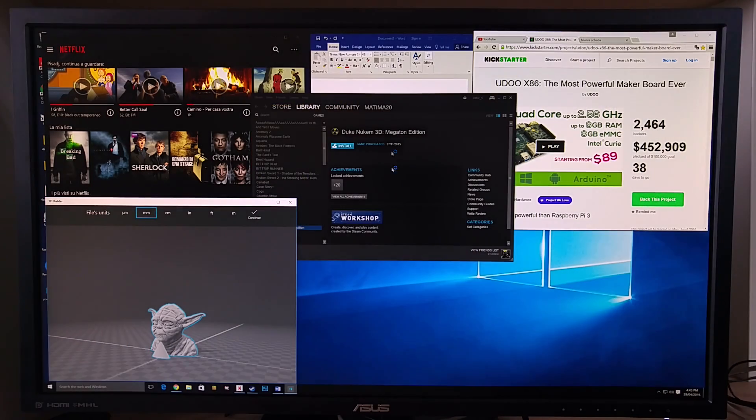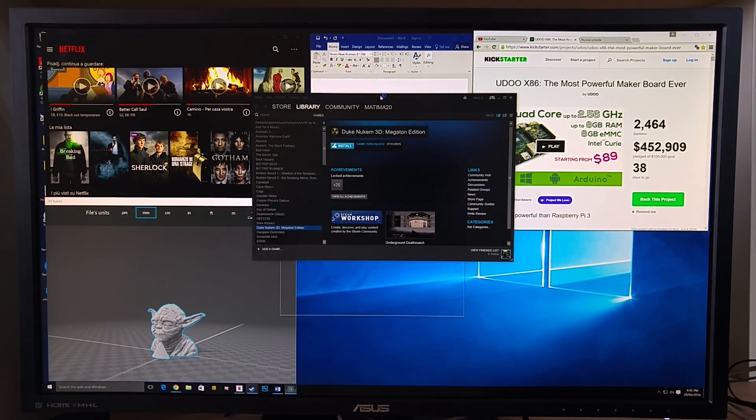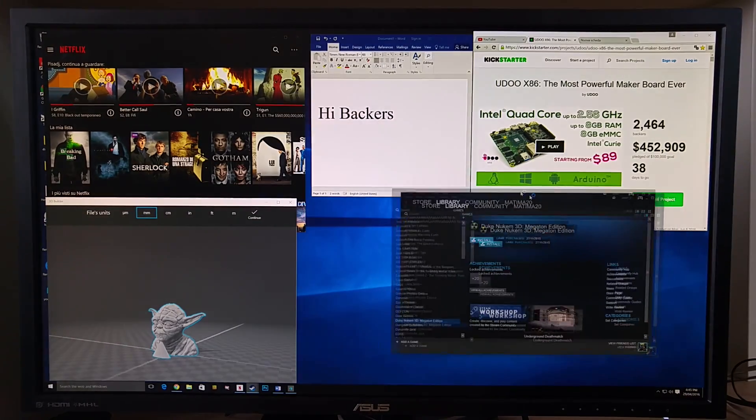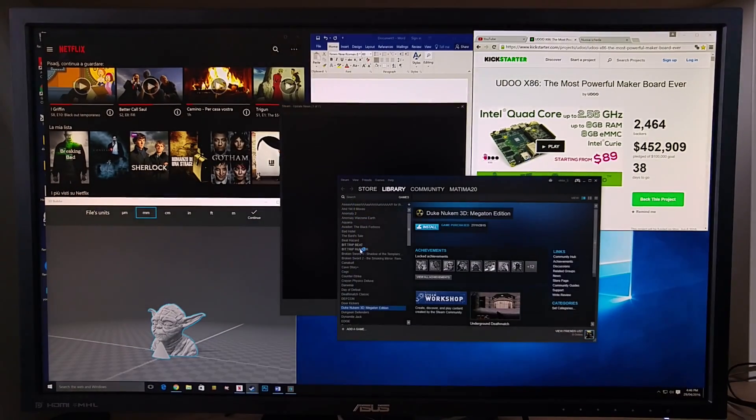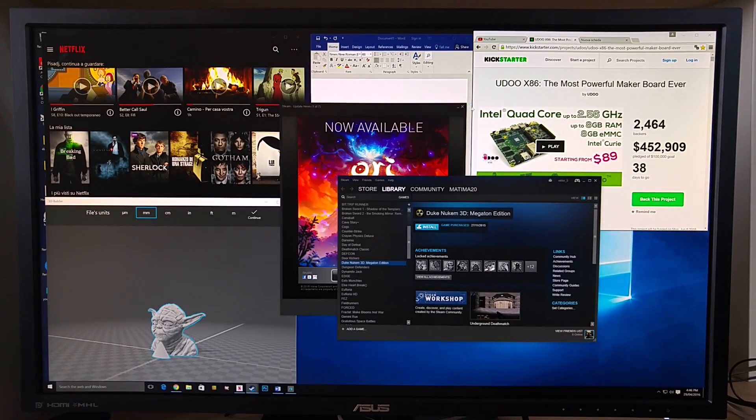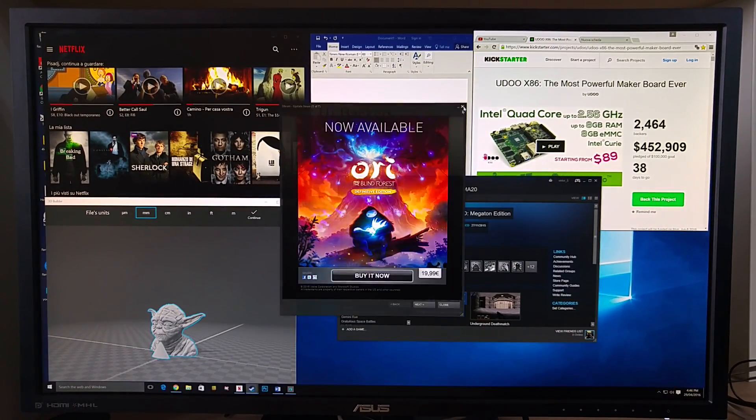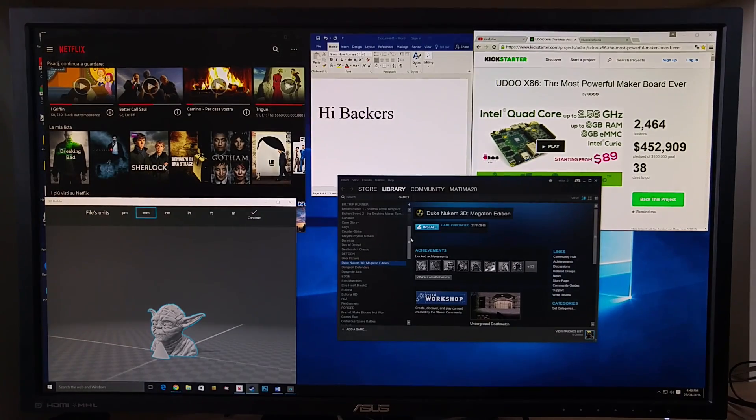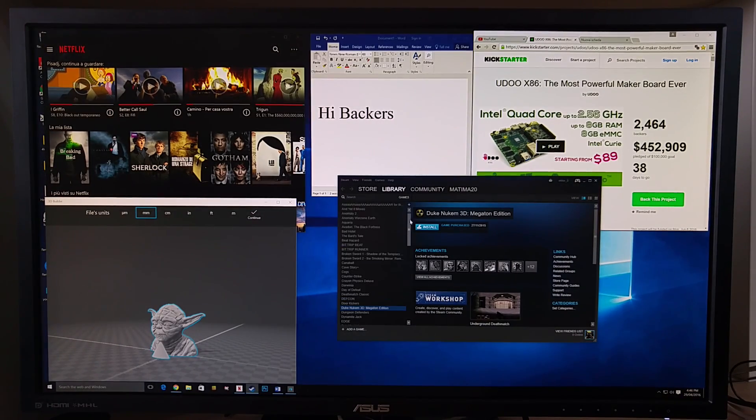Steam is started. As you can see we have all our libraries, all the games from x86.